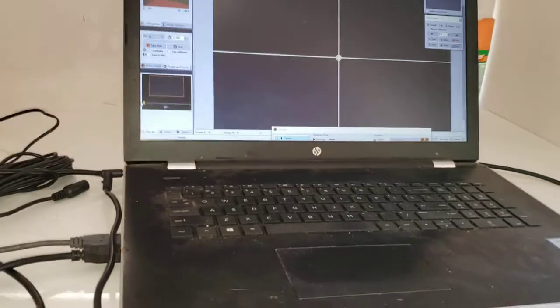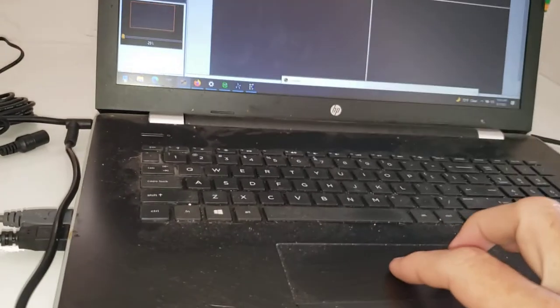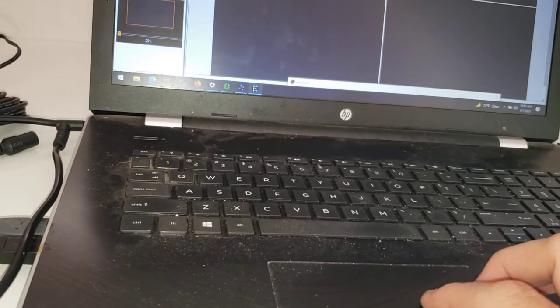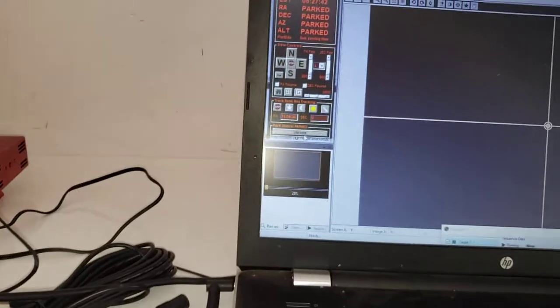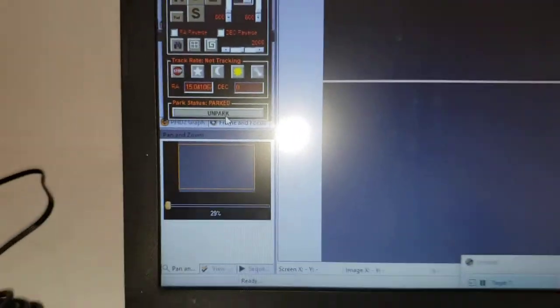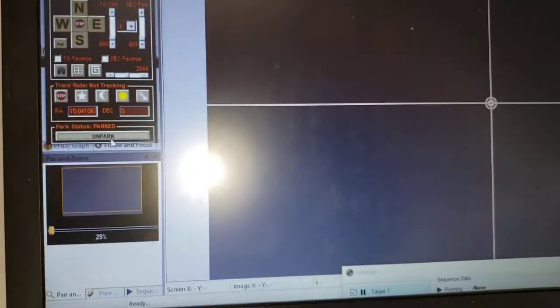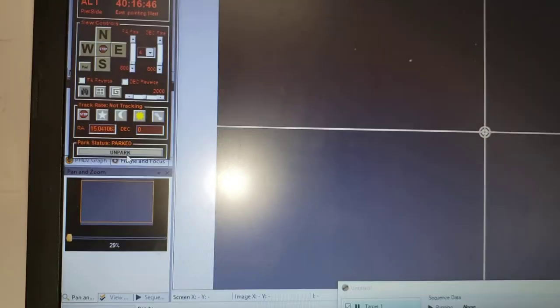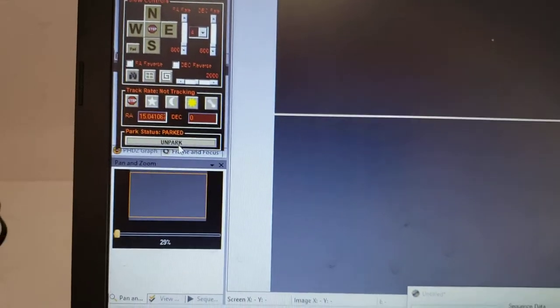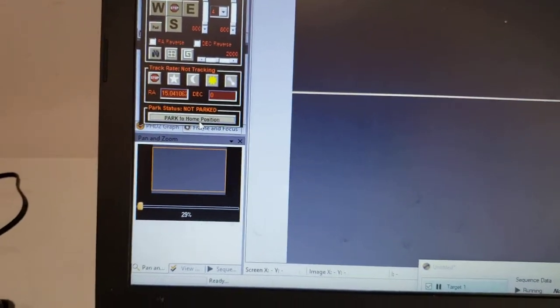But as you can see, if I bring up my mount controls, what is up with that glare? And I'm parking it. Let me turn the flash off. There we go. And unpark it.